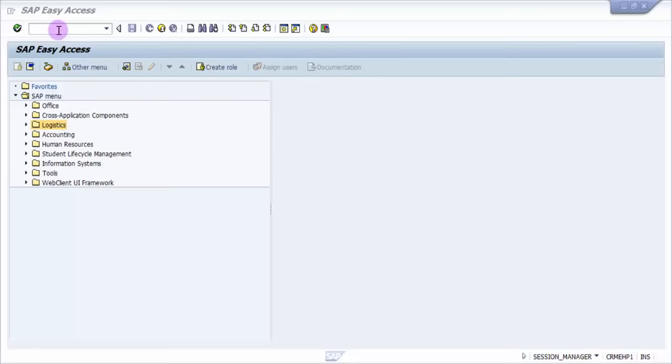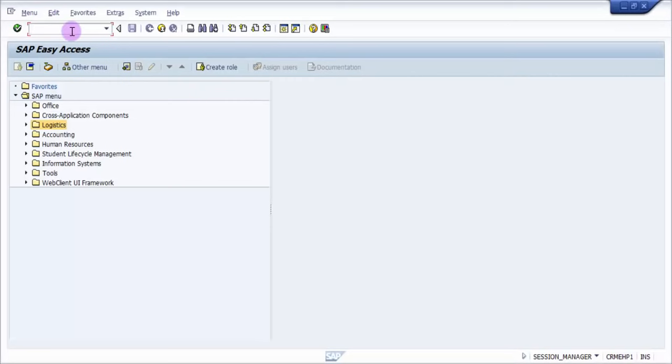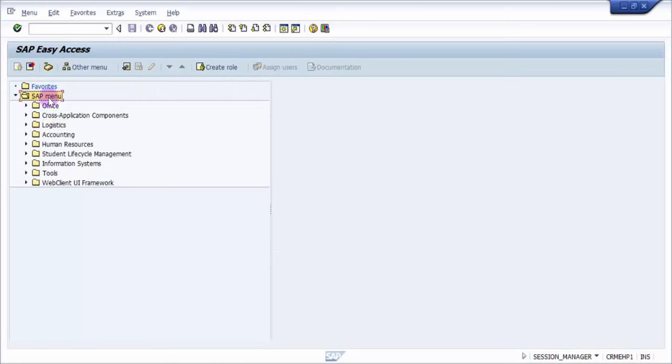Hi all, a very warm welcome to this session. In this session we would be looking at how to create a purchase order. Now the path for creation of a purchase order is logistics, this is SAP menu or recipe. New logistics, expand the node. Under this we have materials management, expand the node.